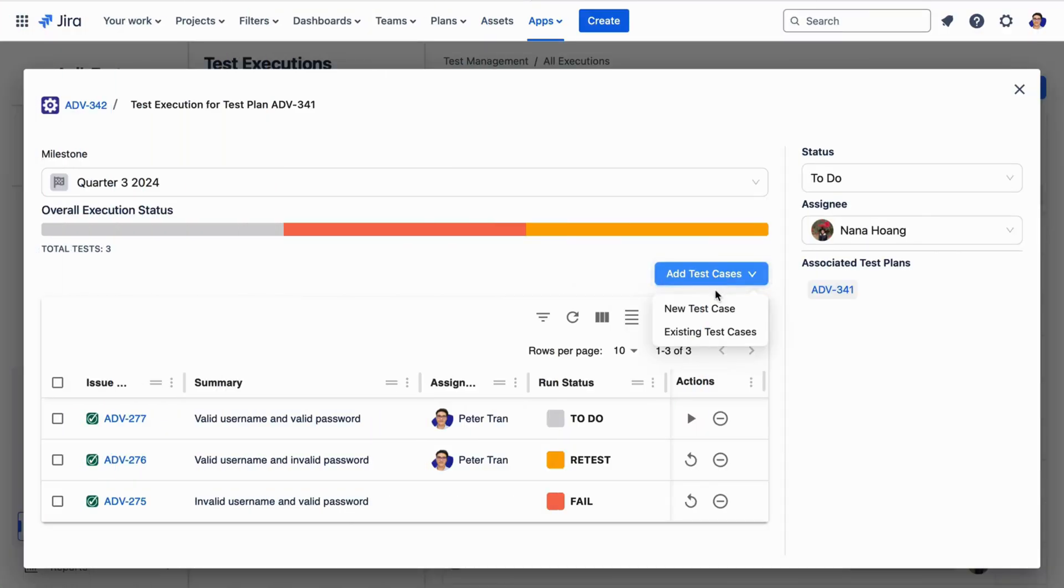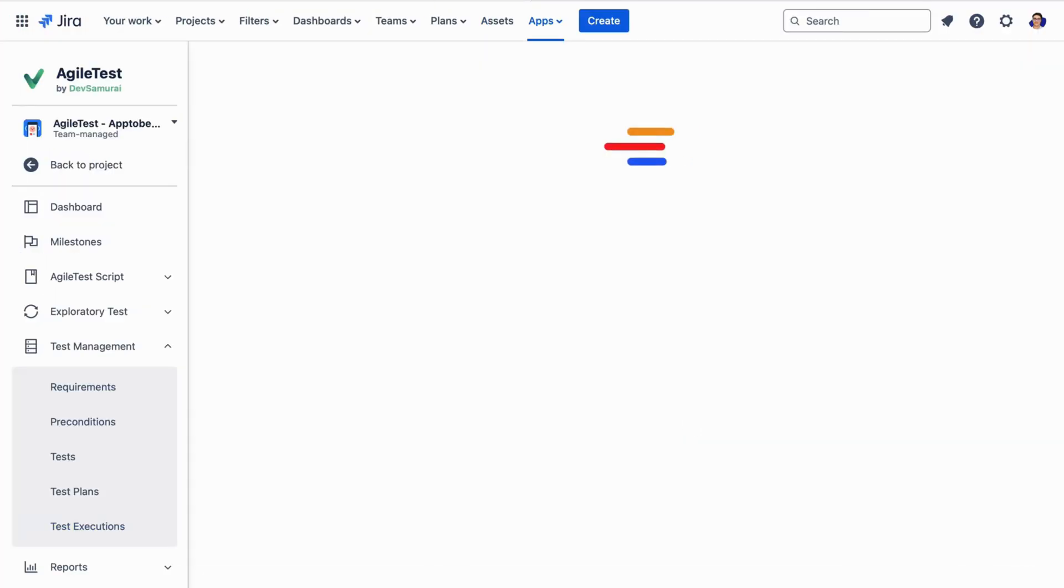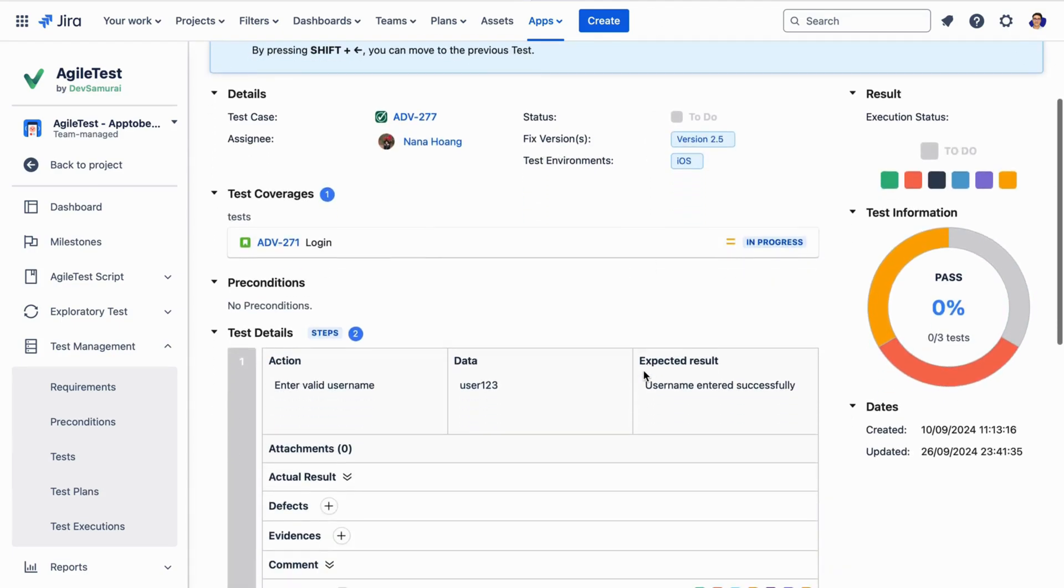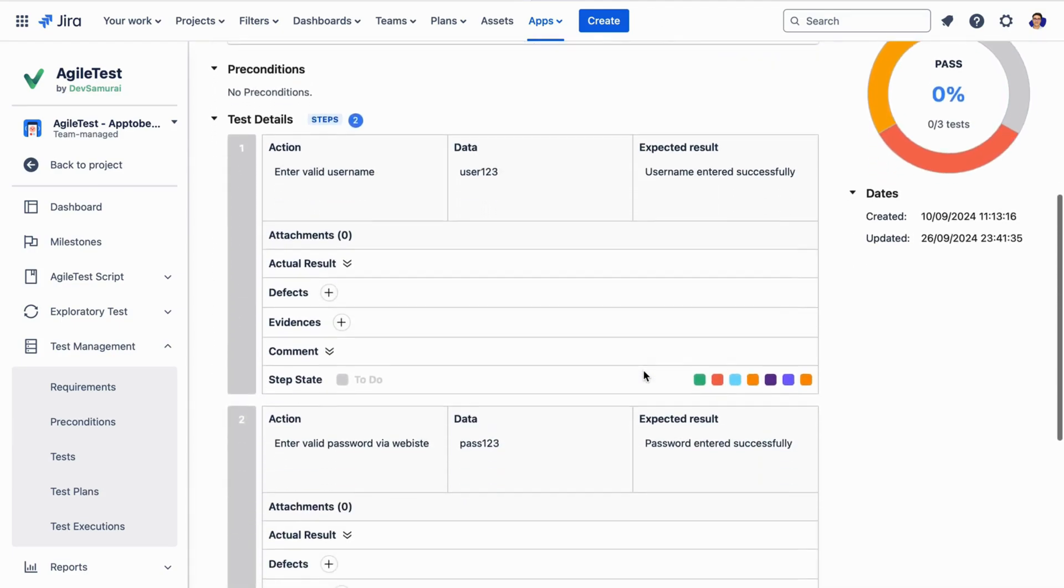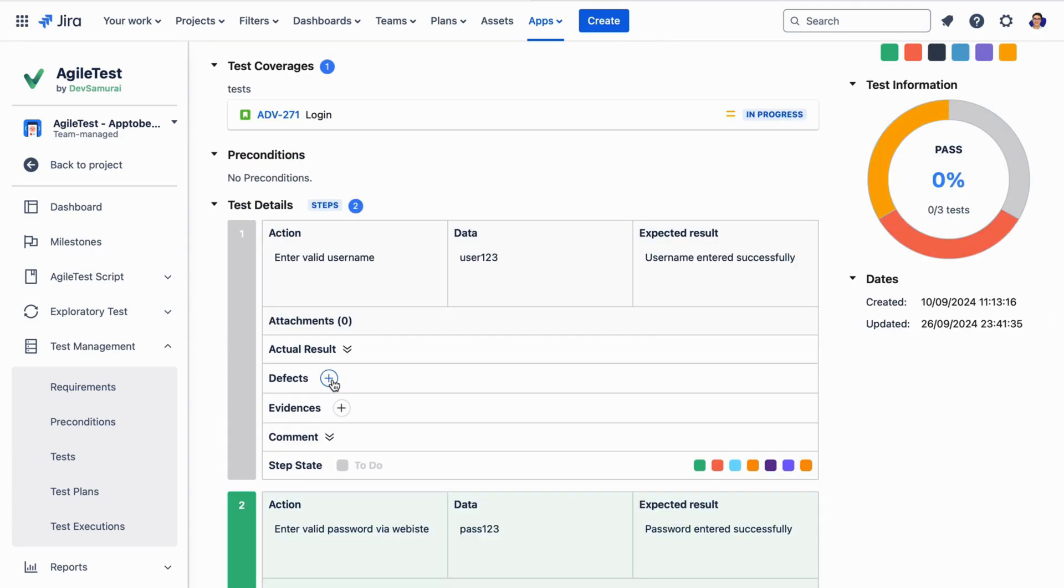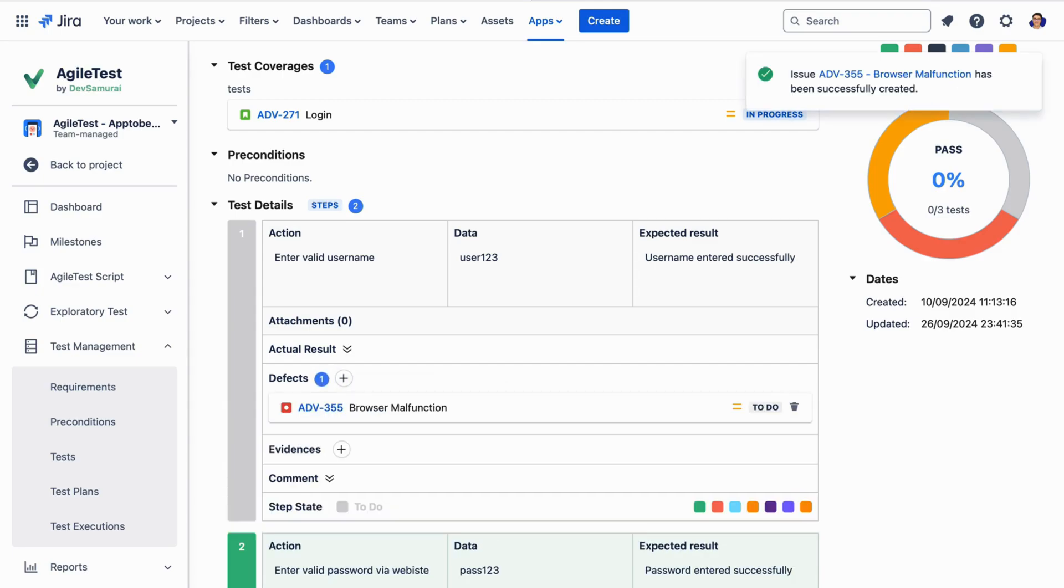Our test execution feature allows you to execute and run test cases, including their test steps, and record results at each test step level. You can also track any bugs, making the testing process seamless and detailed.